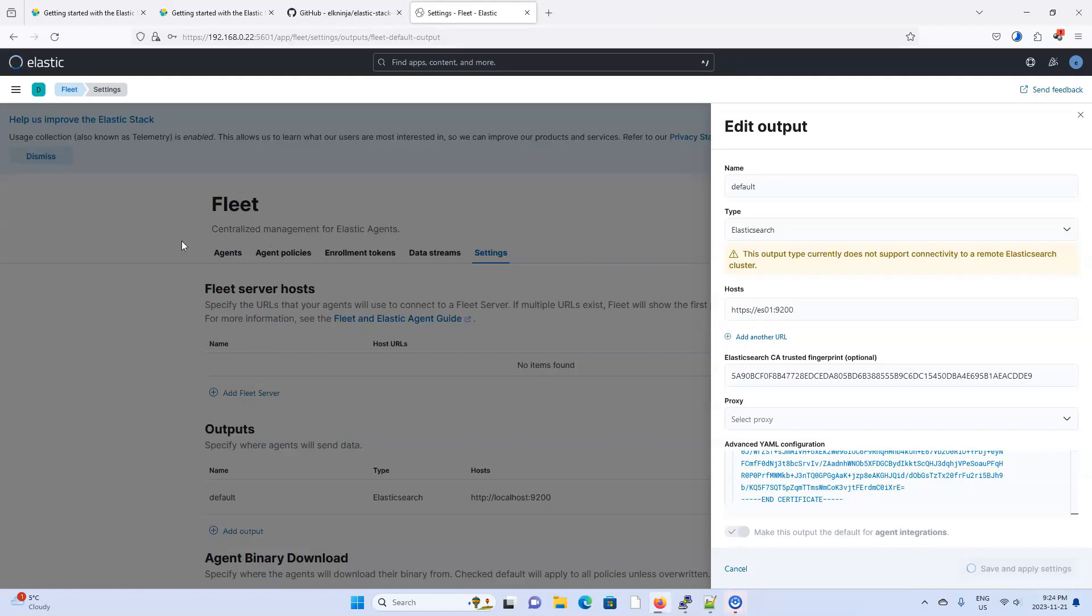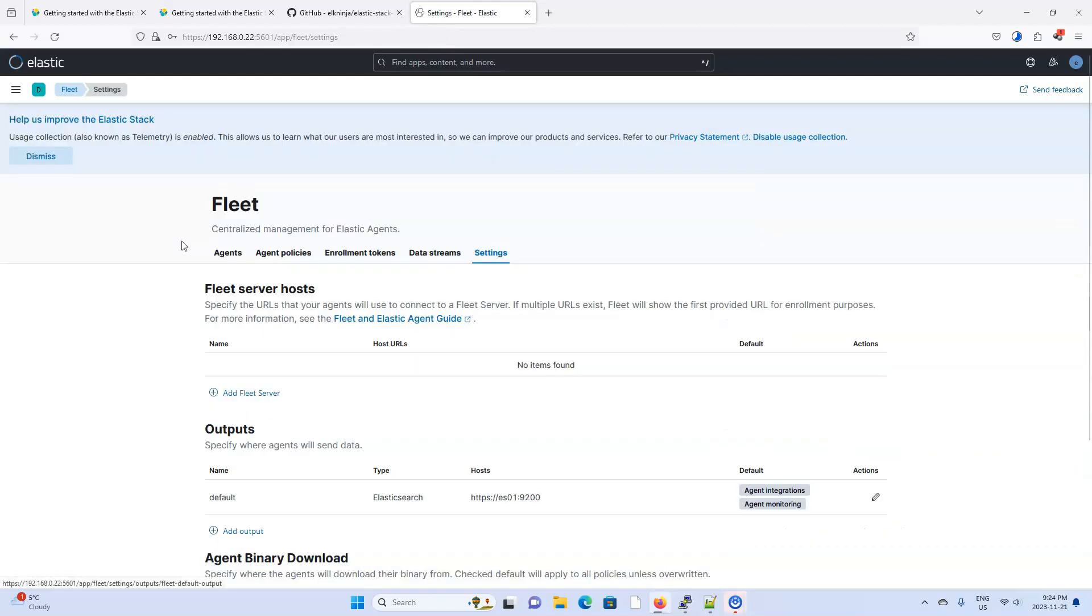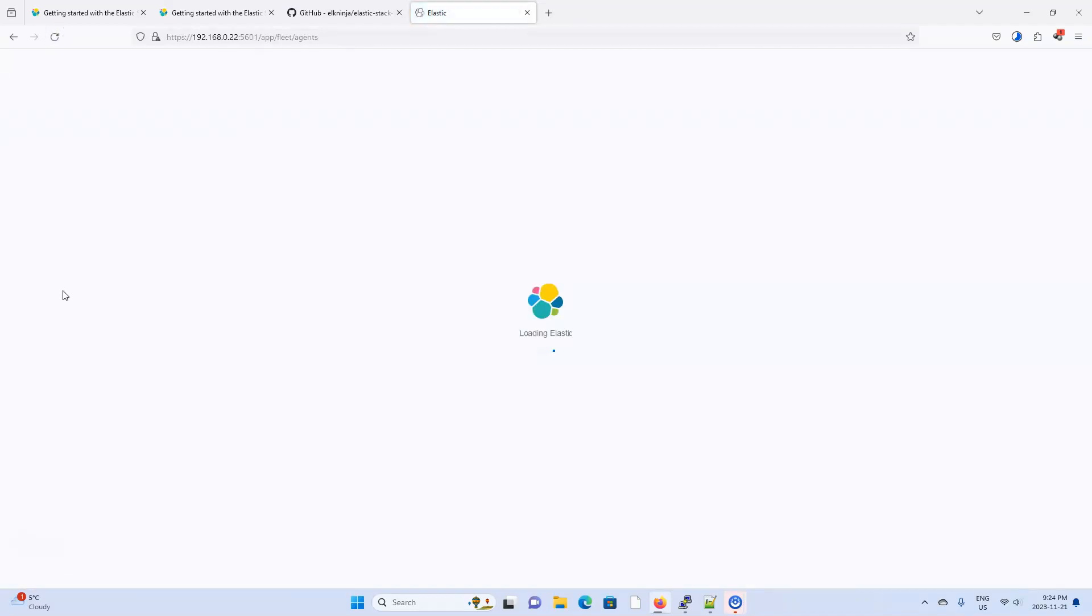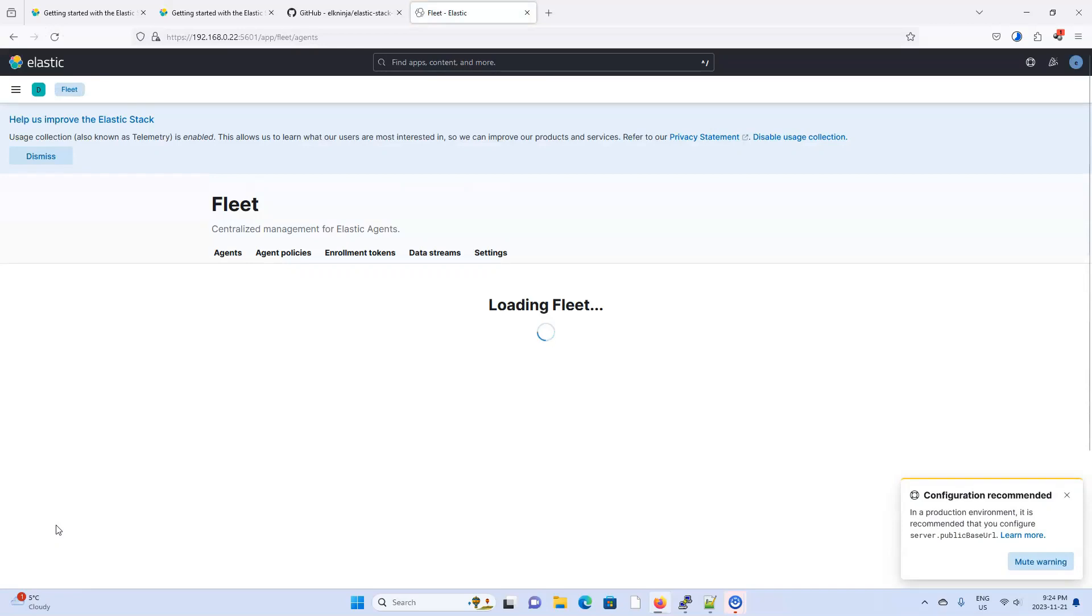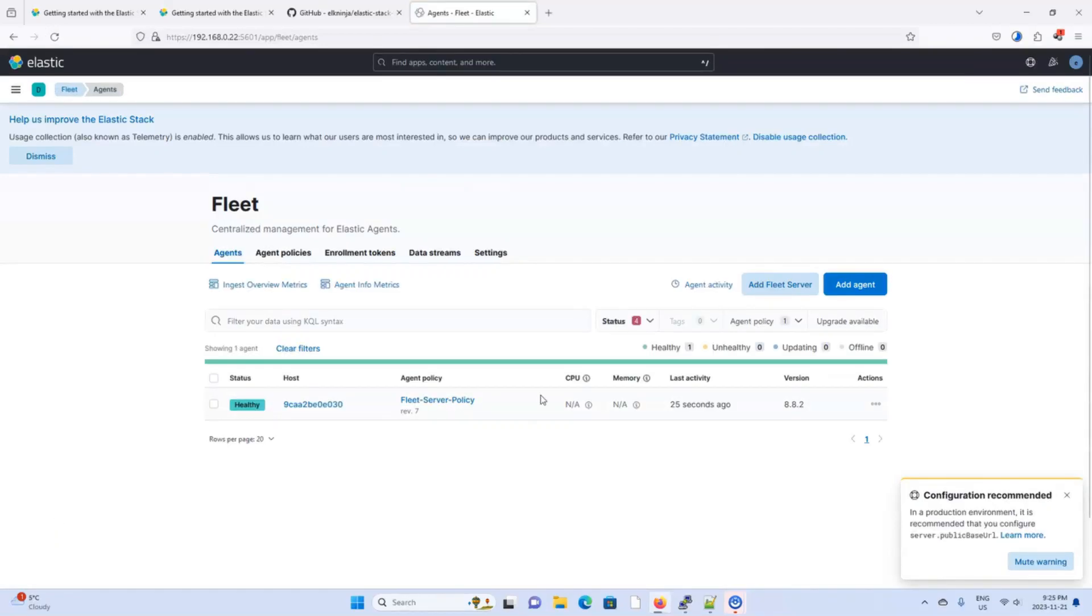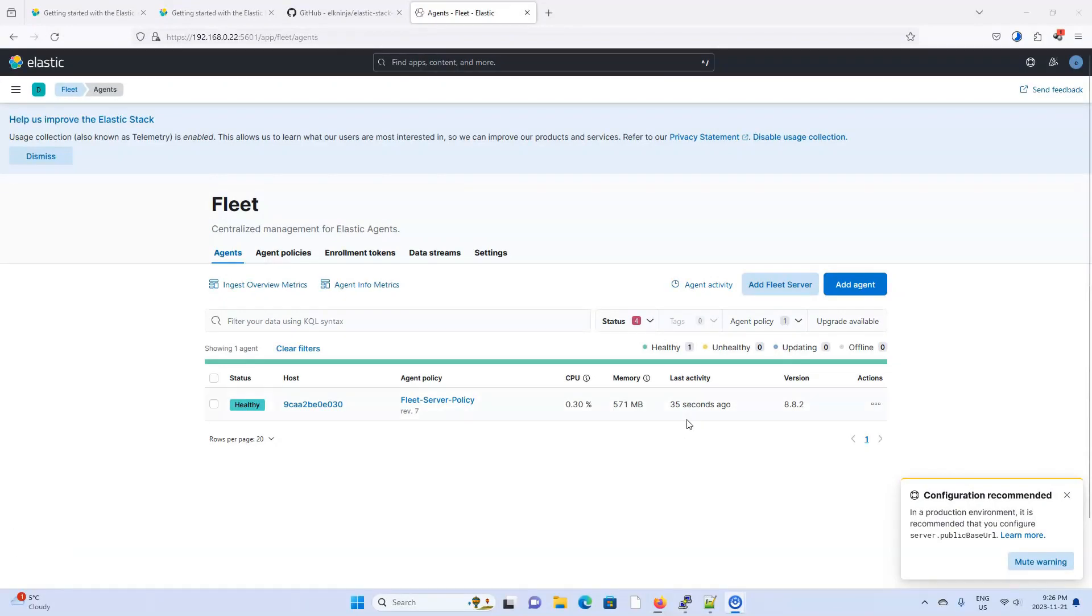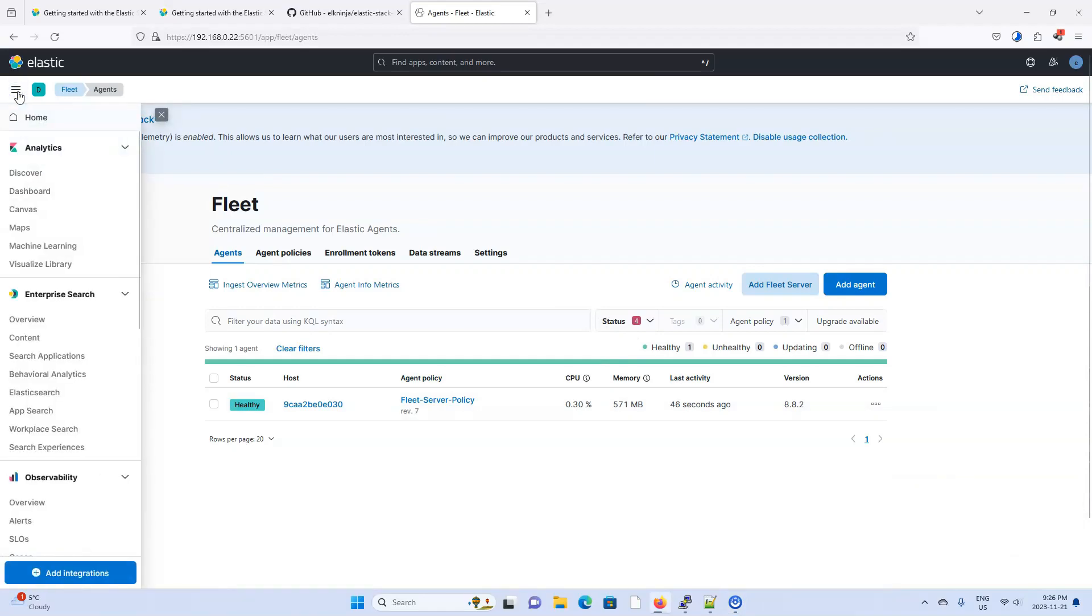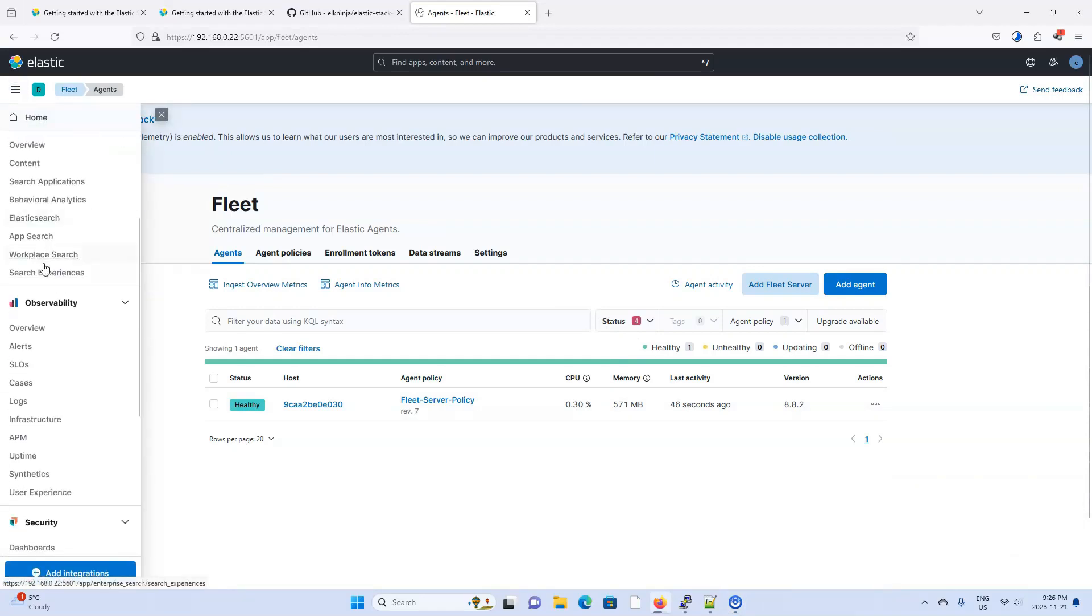So in a moment, we should click to our agents tab. And if I hit refresh here, it should recognize that an agent is being set up. And it's going to have the fleet server policy. And I'm just waiting for the CPU and memory to show up here. There we go. So that just means that the Elastic agent is up and running along with the fleet server and APM.